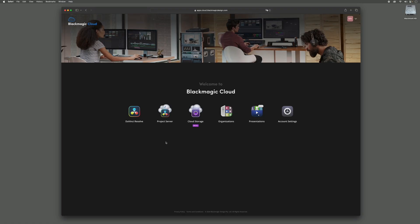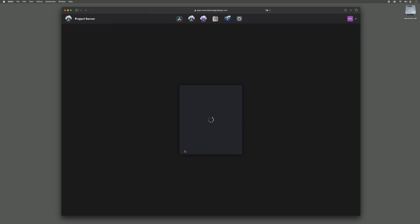Once the account is verified, it's time to log in, create your first plan, and take out your first project library. The Blackmagic Cloud portal allows us to manage these elements in our account. For now, we want to go to the Project Server tab where we can add our first project library.